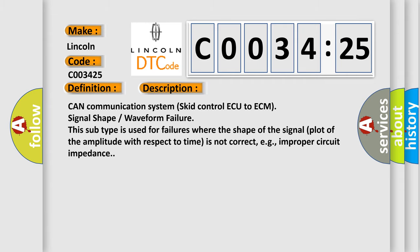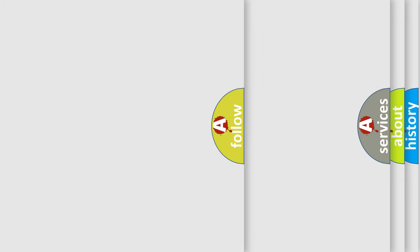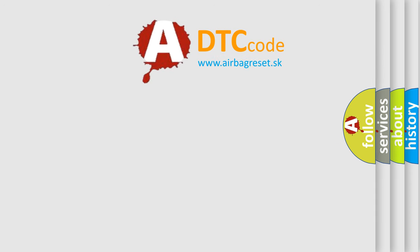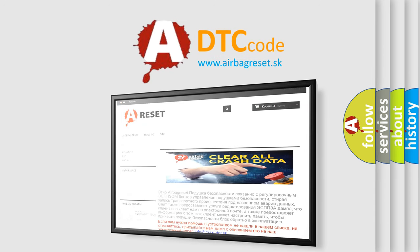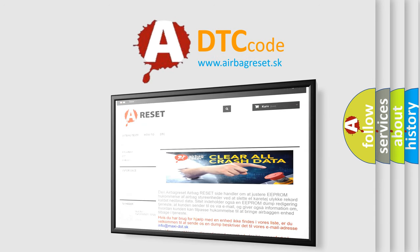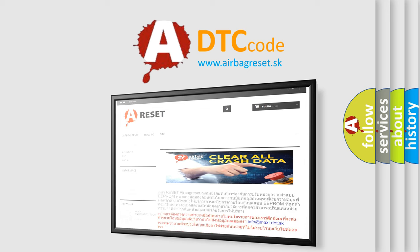The airbag reset website aims to provide information in 52 languages. Thank you for your attention and stay tuned for the next video.